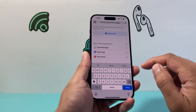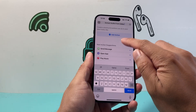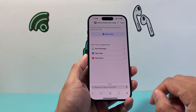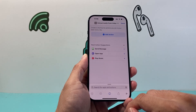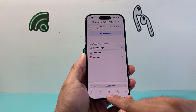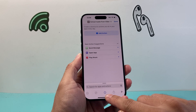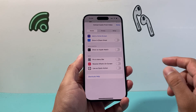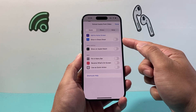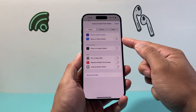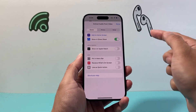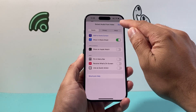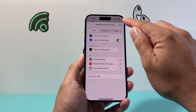After that, we'll go ahead and click anywhere — it doesn't matter. Then we're going to click on that eye icon right here, and then click on where it says "Show in Share Sheet." We'll turn that on and click Done.